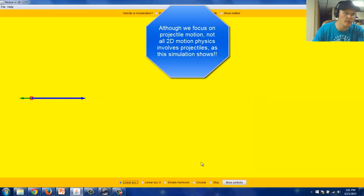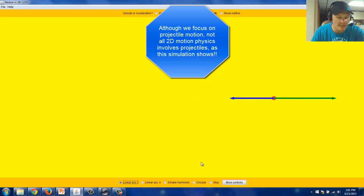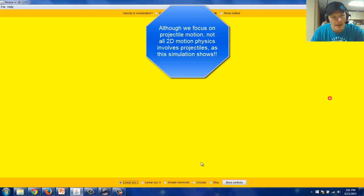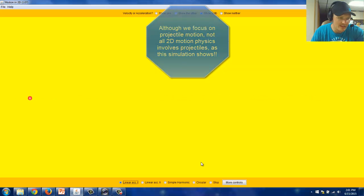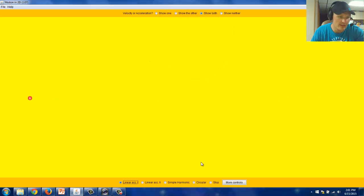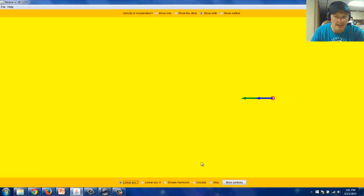The first simulation I'm showing you is Motion in Two Dimensions. I'm showing you a case called Linear Acceleration 1. You see two vectors on the screen, the green vector is the velocity vector and the blue vector is the acceleration vector. Pay special attention to how those two vectors are related. You see the ball speeding up and slowing down and then changing directions.